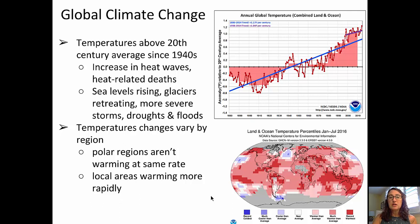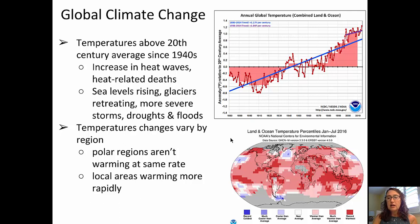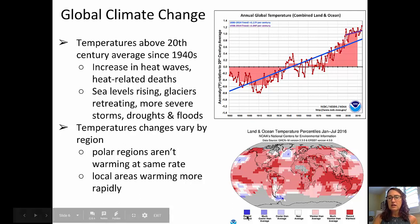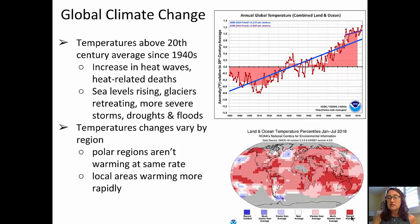Not only are average global temperatures increasing, but those temperatures vary by region — polar regions are not warming at the same rate as equatorial regions. We can see that in NOAA's data in the bottom right-hand corner, showing land and ocean temperature data from 2016. Anything colored blue is cooler than average; anything in red is warmer than average, with darkest red indicating highest warming and darkest blue the strongest cooling. The pattern shows that temperatures are not changing uniformly across the globe.